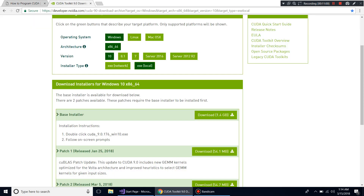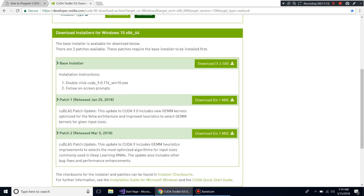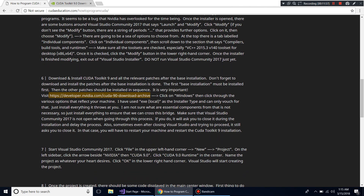When installing, do not have Visual Studio running. When installing the base installer especially, it needs to install the Visual Studio integrations, and it will delay or stop you if Visual Studio is open. Even after you close Visual Studio, the installer sometimes still thinks it's open. If that happens, restart your machine and run the installer again.